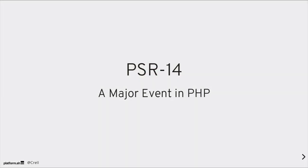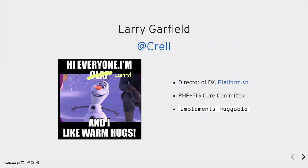Welcome everyone. I'm going to be talking about PSR-14 today. My name is Larry Garfield. You may know me online as Krell. If you want to make fun of me on Twitter during the talk, that's where you do so. I'm the director of developer experience at PlatformSH. We're a continuous deployment cloud hosting company. We're not talking about that at all though here. I'm a member of the PHP FIG core committee.